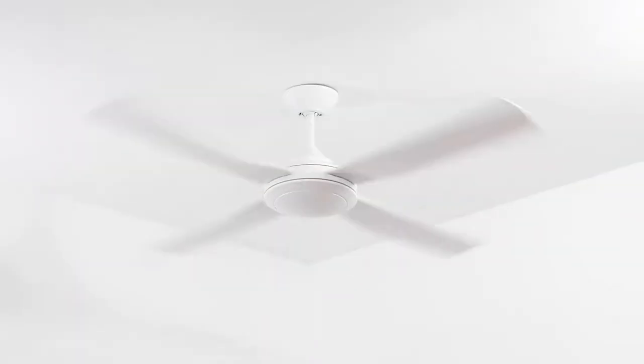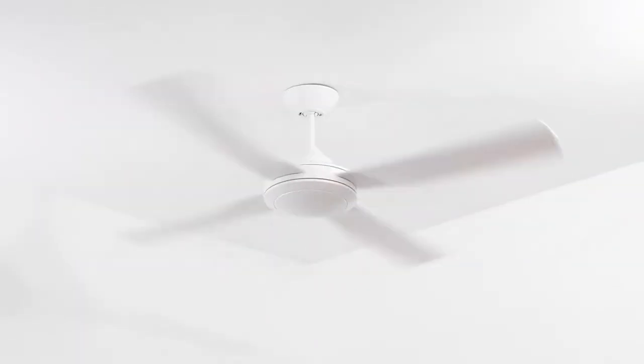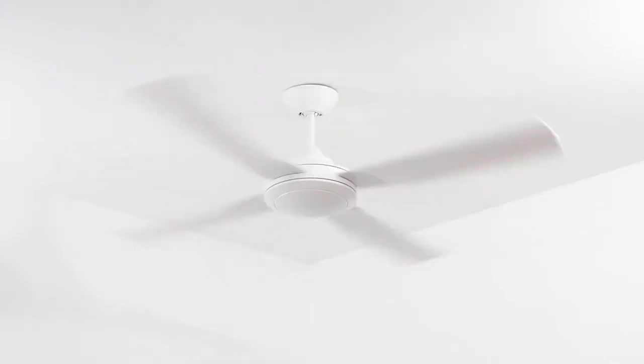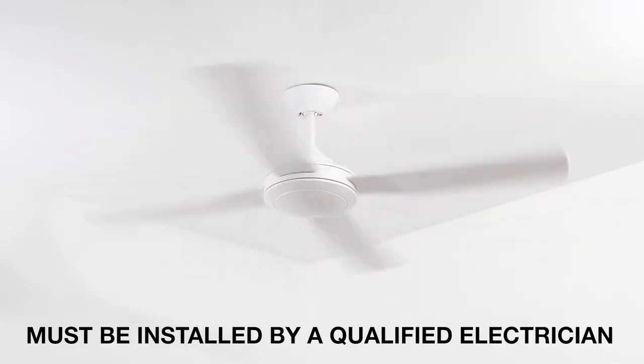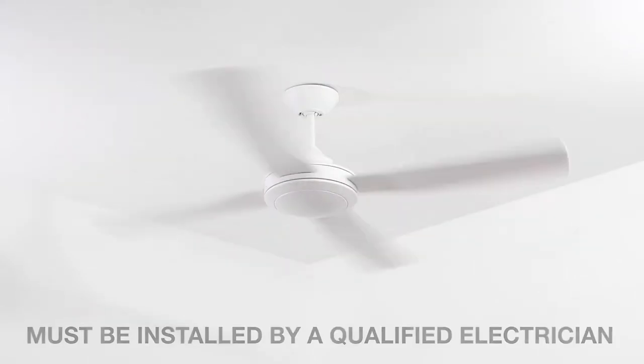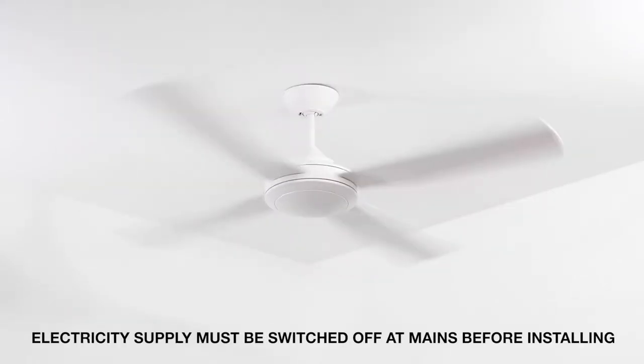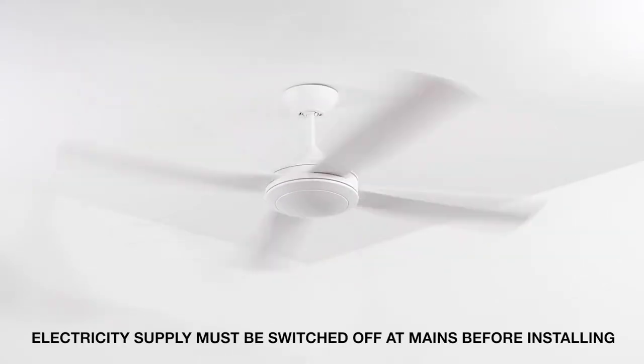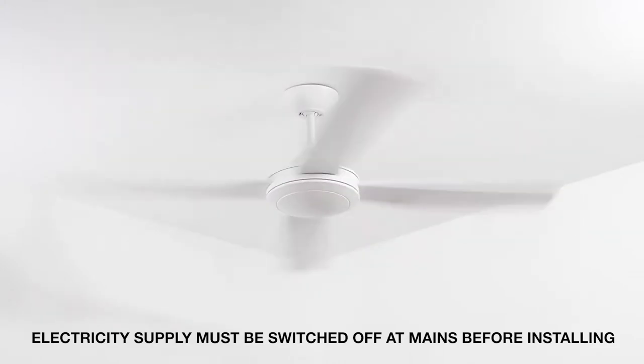This video will detail the steps required to install your Fantec Trade Quinton ceiling fan. It is important to note that this installation must be performed by a qualified electrician. Electricity supply must be switched off at the mains before undertaking this installation.